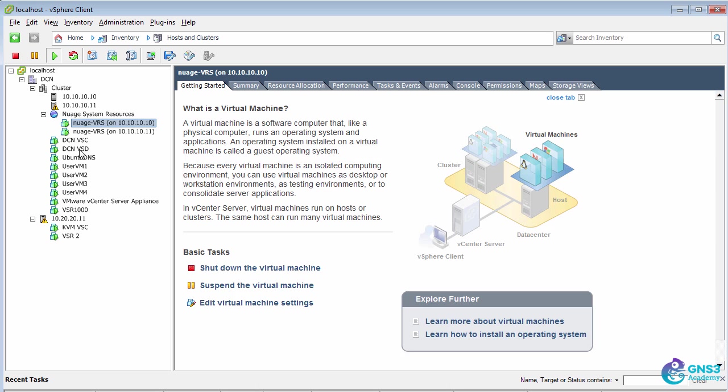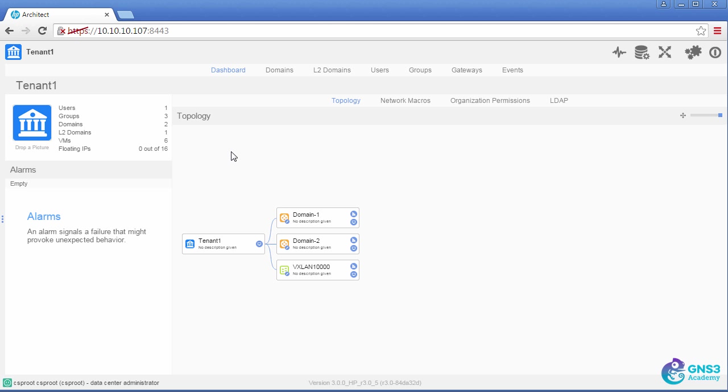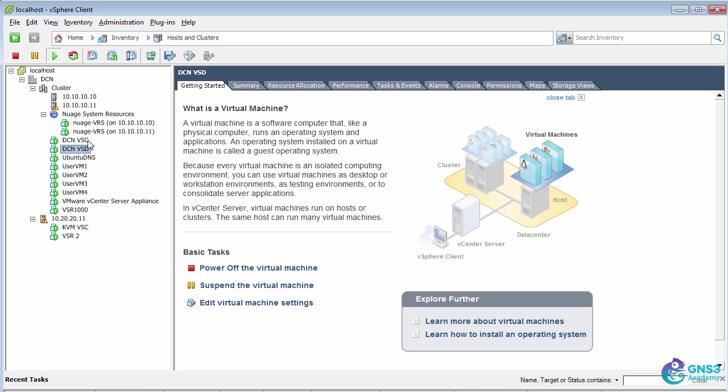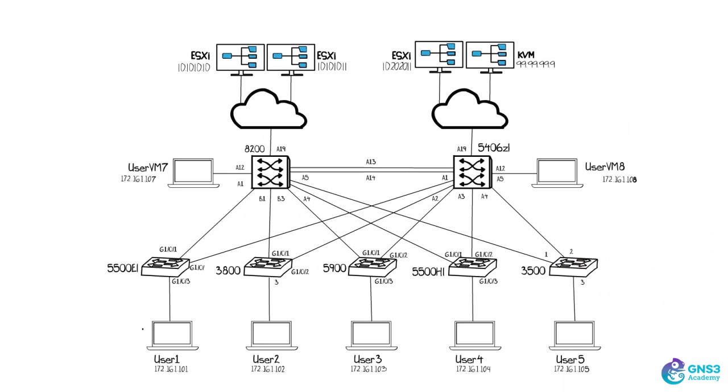Notice I have a DCN VSD. That's the VM that I'm connecting to via this browser. I also have multiple VSCs. So one that's gonna be used for VMware devices, and one that's gonna be used for KVM. The one VSC resides on this ESXi server, and the other one resides on this ESXi server.